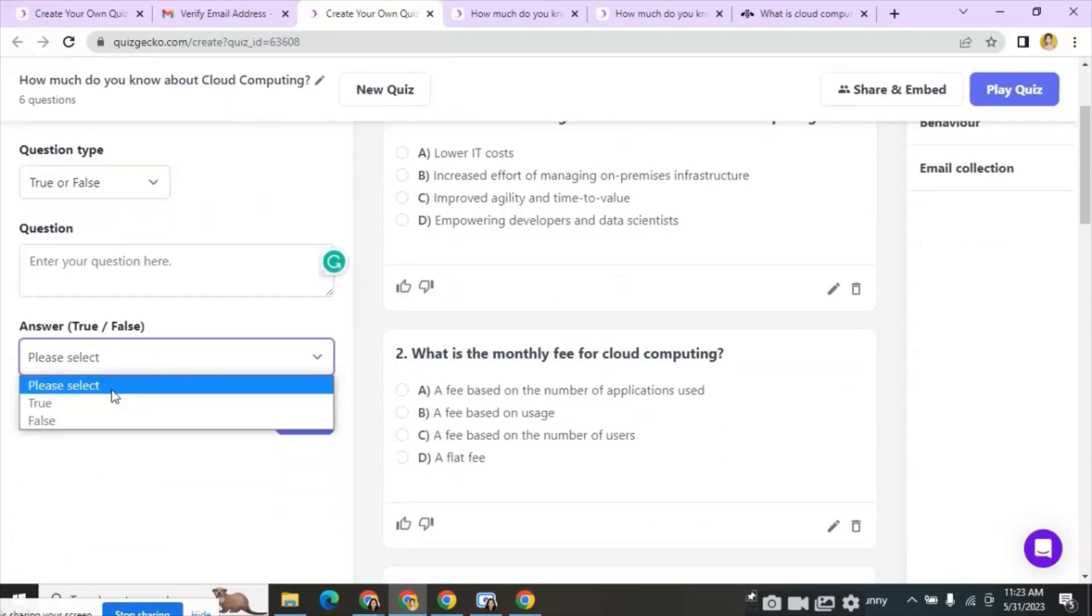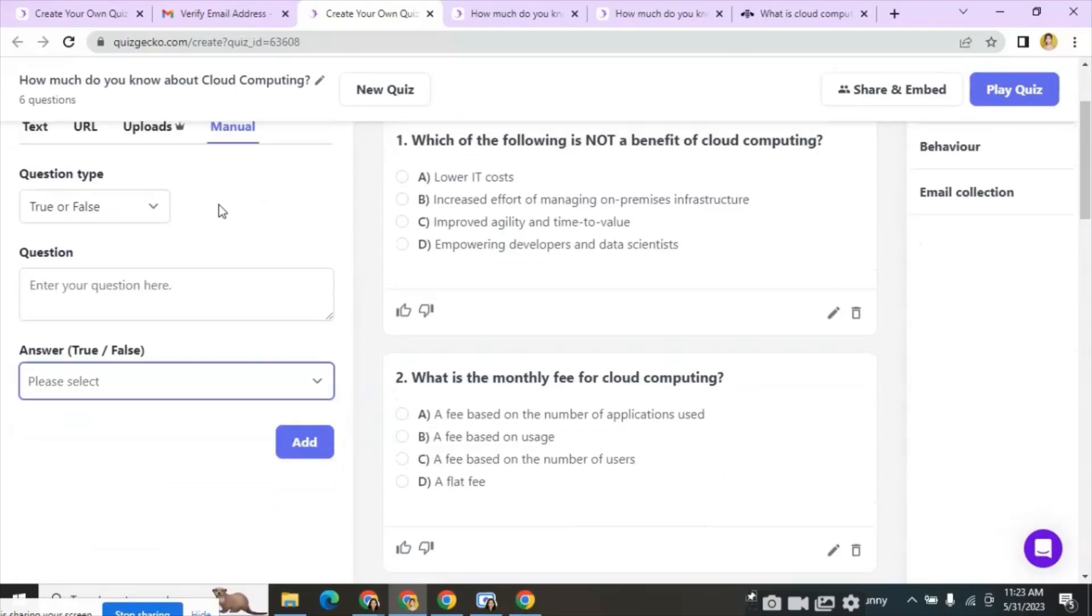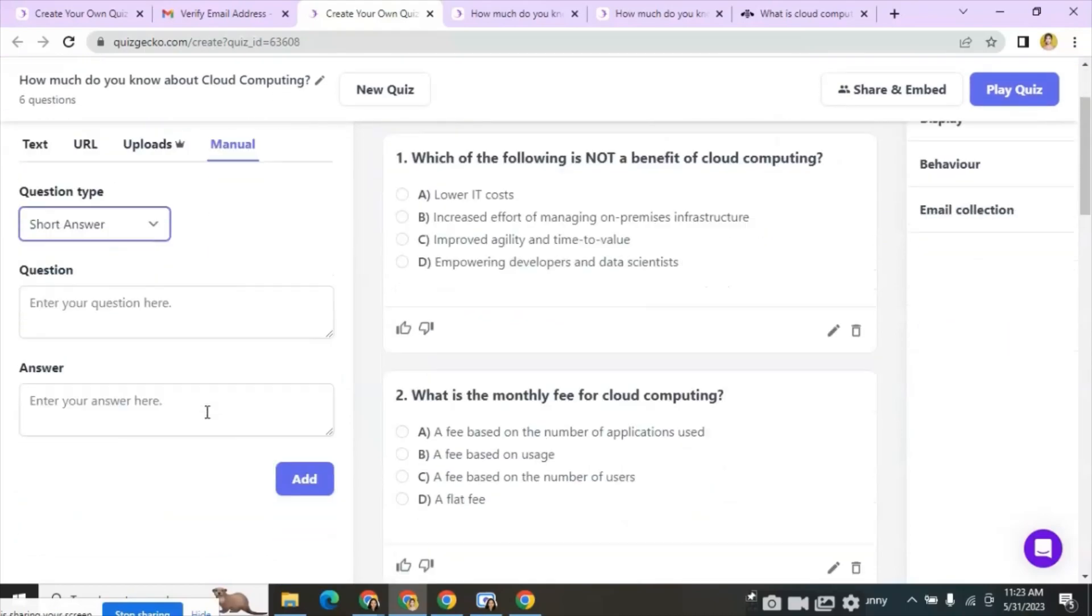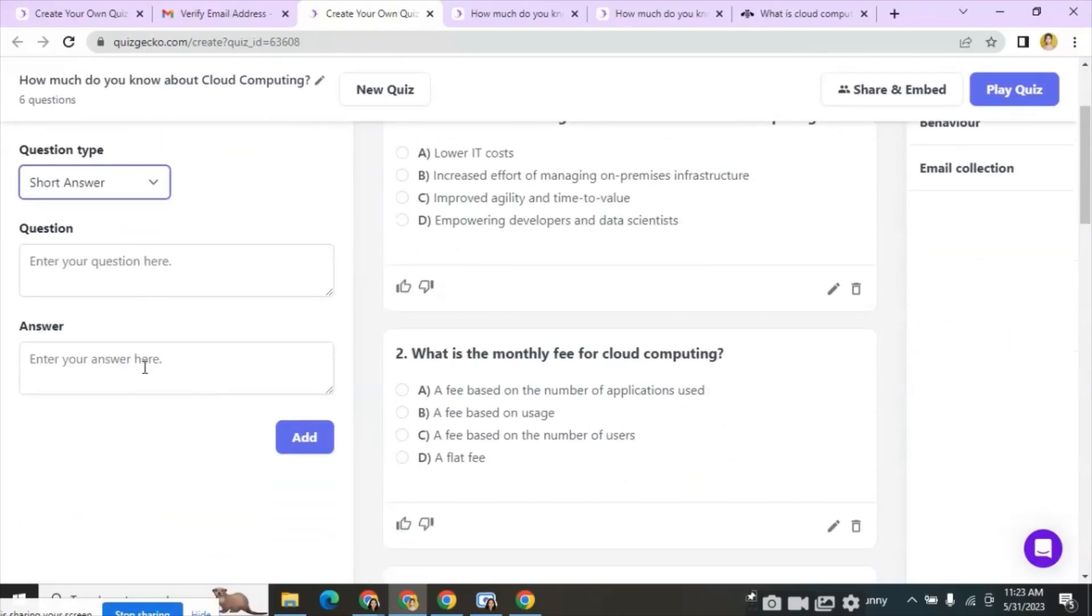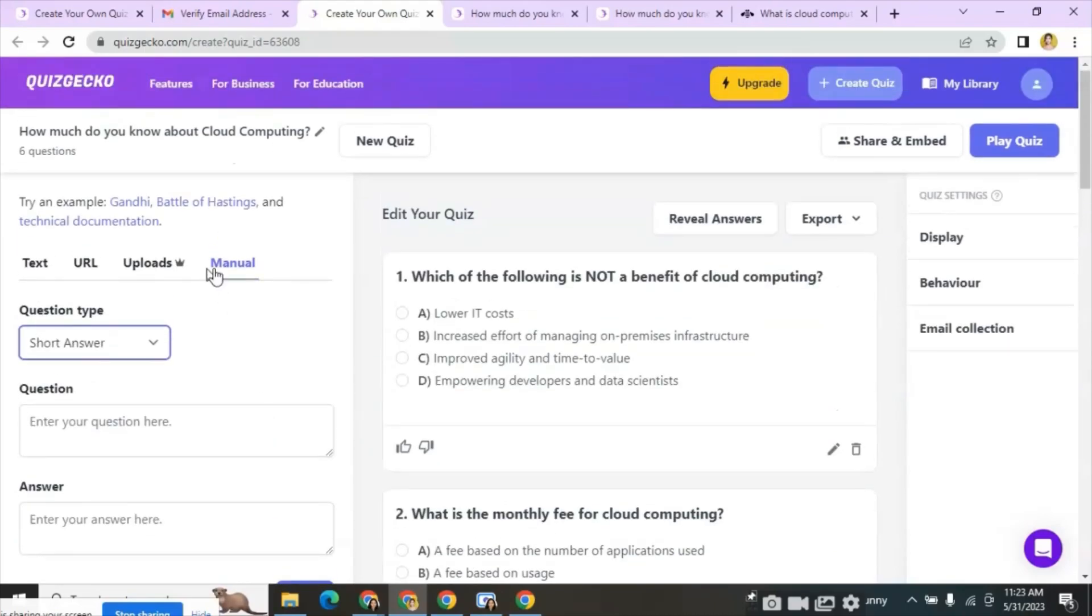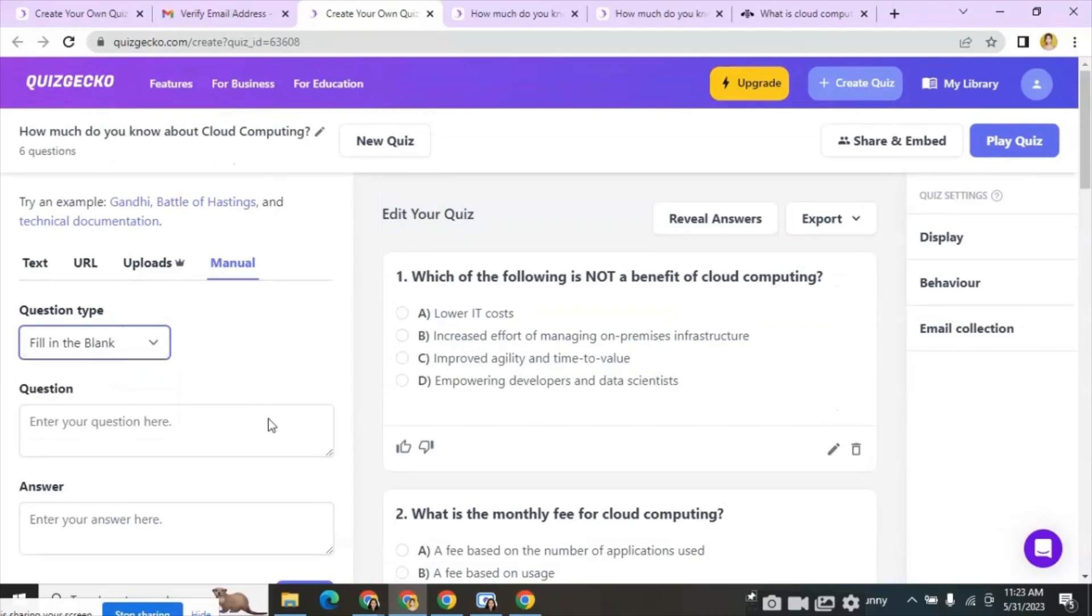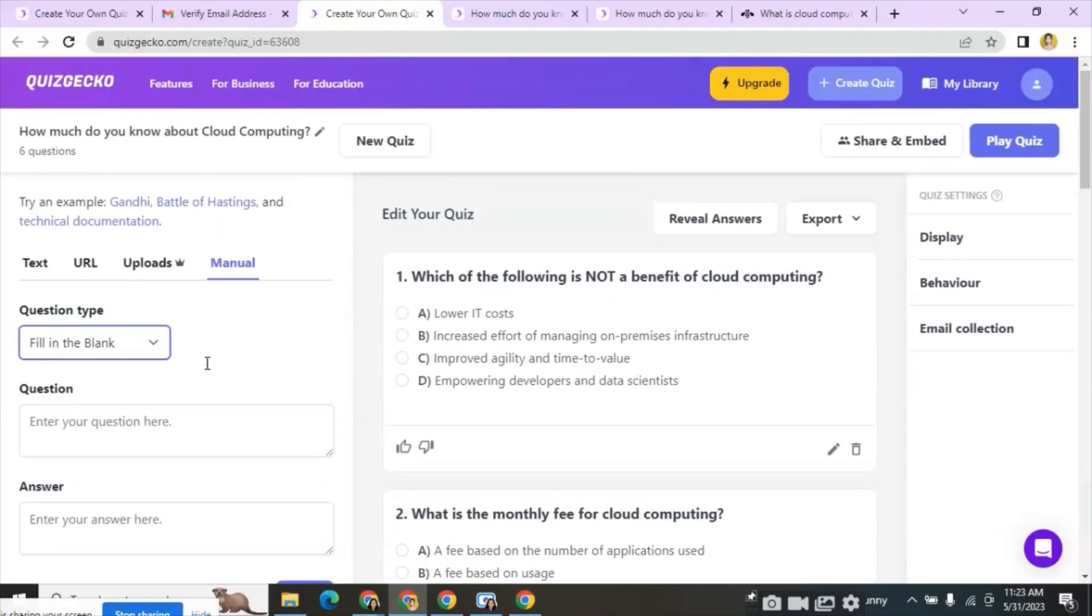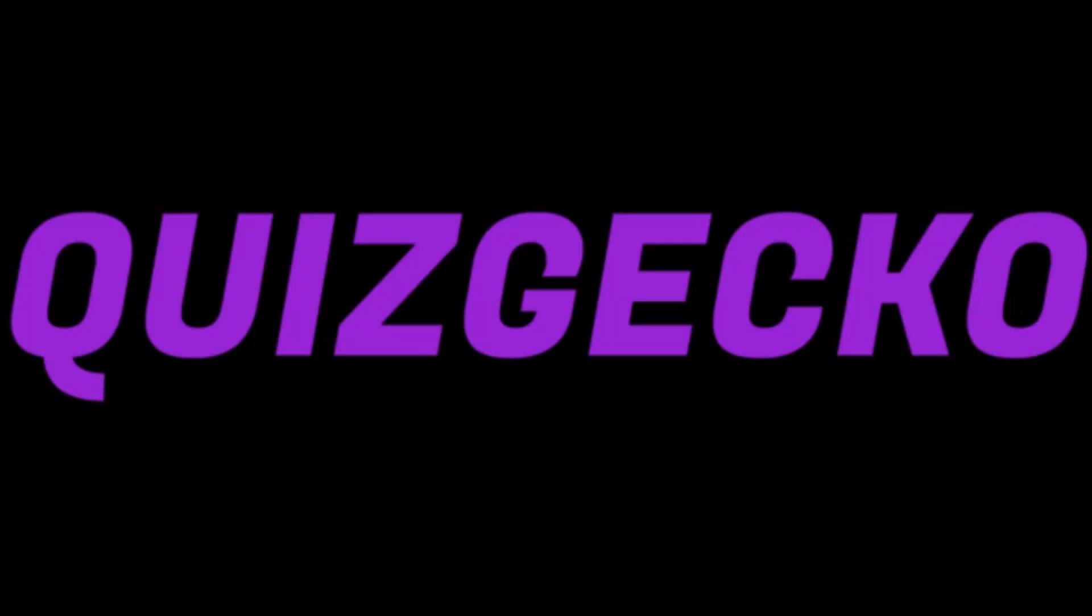For short answer questions also we can manually add the questions and their corresponding answers. Fill in the blank questions also we can add questions and their corresponding answers. So this is all about the Quizgecko AI tool. Hope it was informative. Please put your comments below.